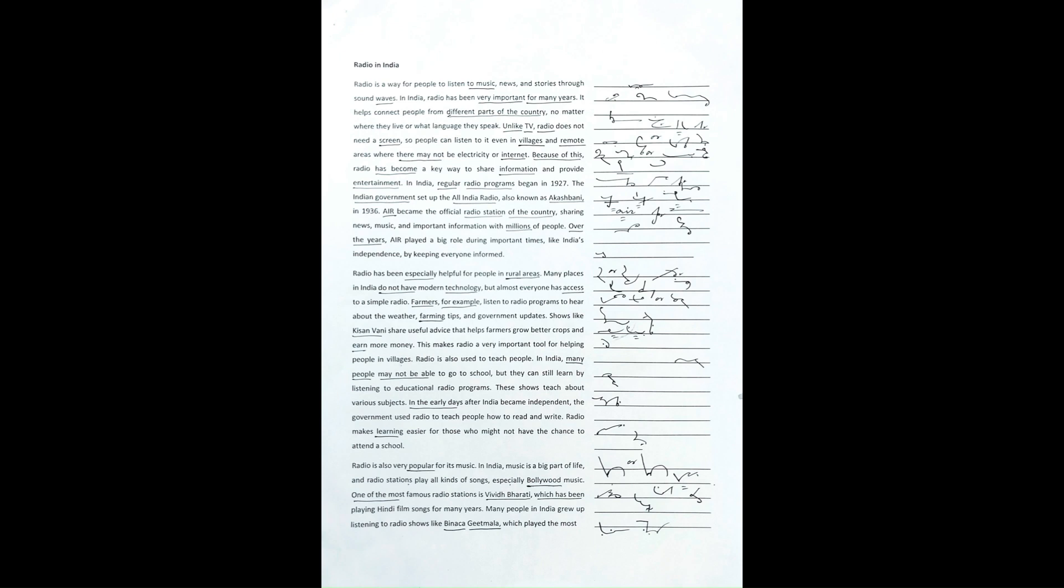Radio is a way for people to listen to music, news and stories through sound waves. In India, radio has been very important for many years.